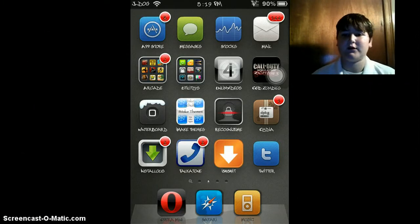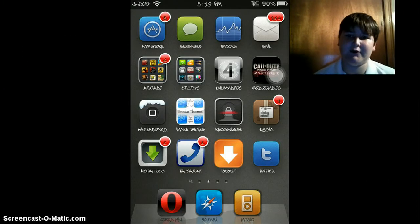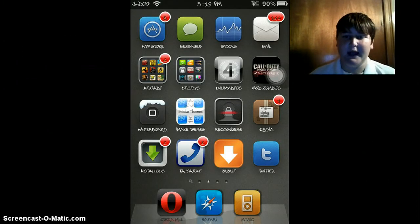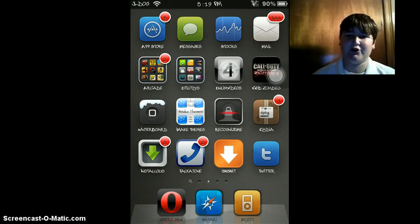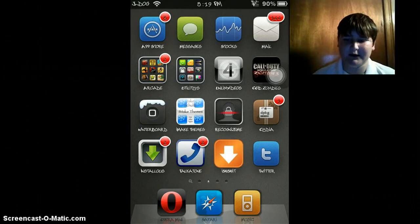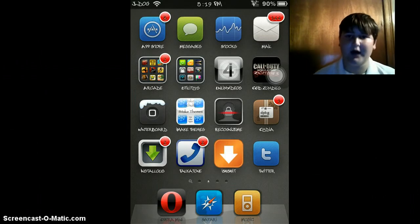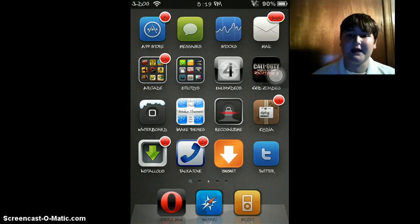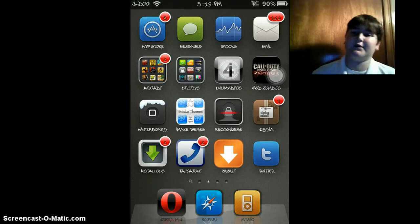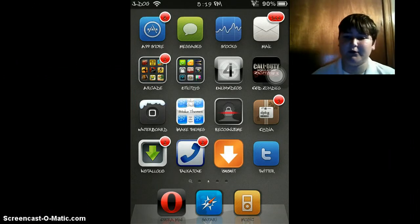For this to work, it cannot be iPhone 4S or iPad 3. And you have to have had your iPhone, iPad, or iPod Touch jailbroken on iOS 5.0.1 before. If you did not, stop the video right here because this will not help you.